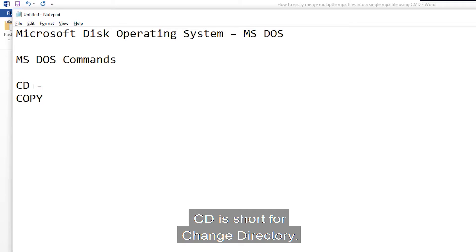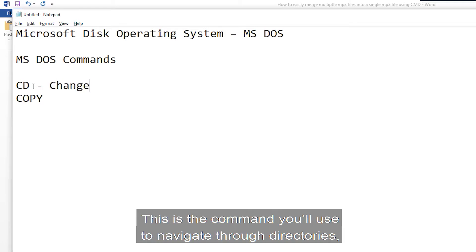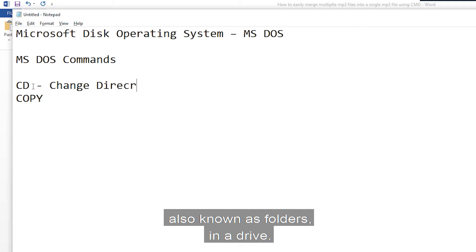CD is short for change directory. This is the command you'll use to navigate through directories, also known as folders in a drive.